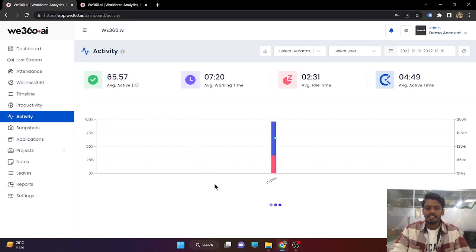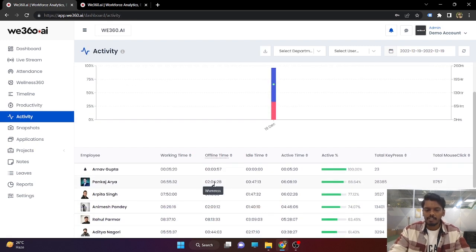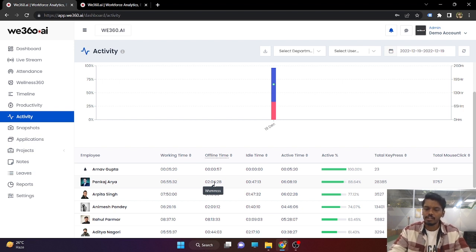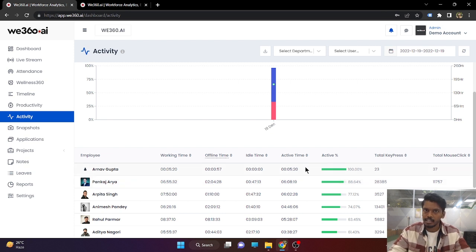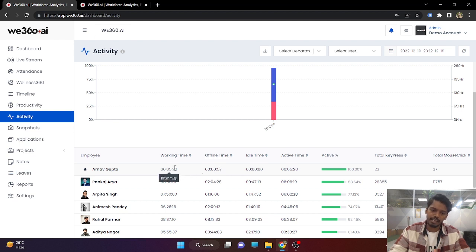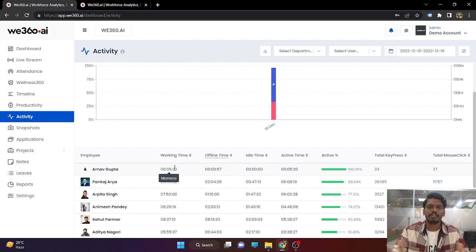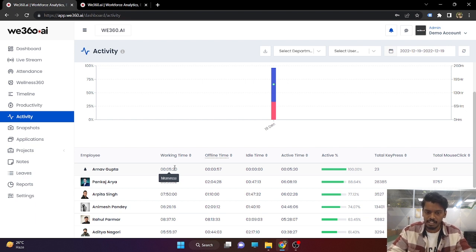Coming to the activity report: unlike productivity, activity does not include the application or URL being browsed. It only includes active time. If users are making mouse clicks, mouse movement, and key presses, they are considered active. If not, they are considered idle. If the system is not on, the offline time will be updated. Working time remains the same — all the time the screen is on between punch-in and punch-out is considered working time.